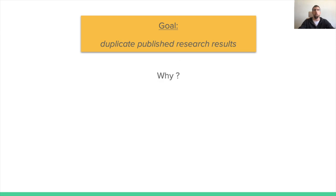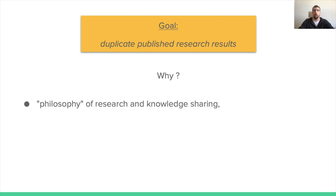Some of you may wonder why this is important. Duplicating research results has several benefits. First, as researchers, our goal is to discover new knowledge and share it for the greater good of our community and the public. Duplicating research results helps to validate a given implementation and prototype, so it can then be used by researchers, companies, and the public for relevant use cases.